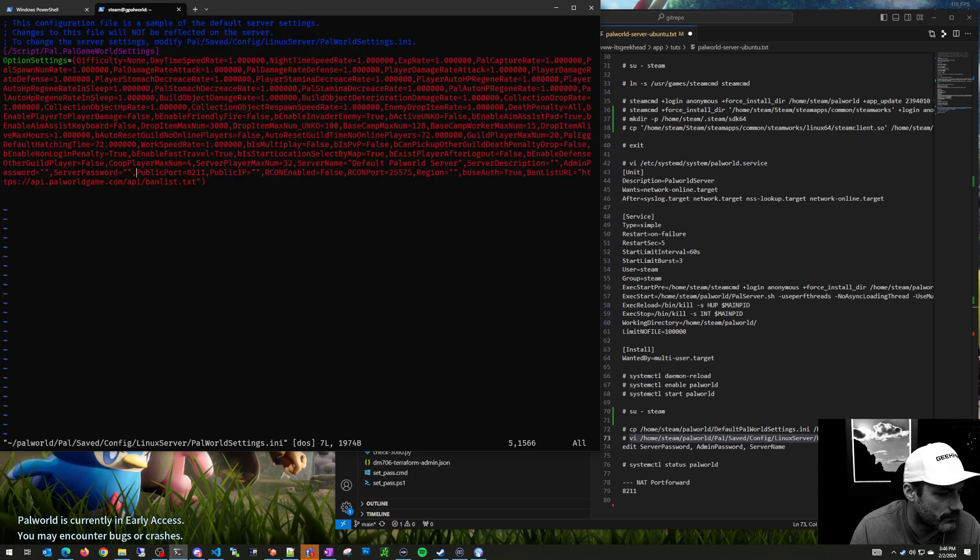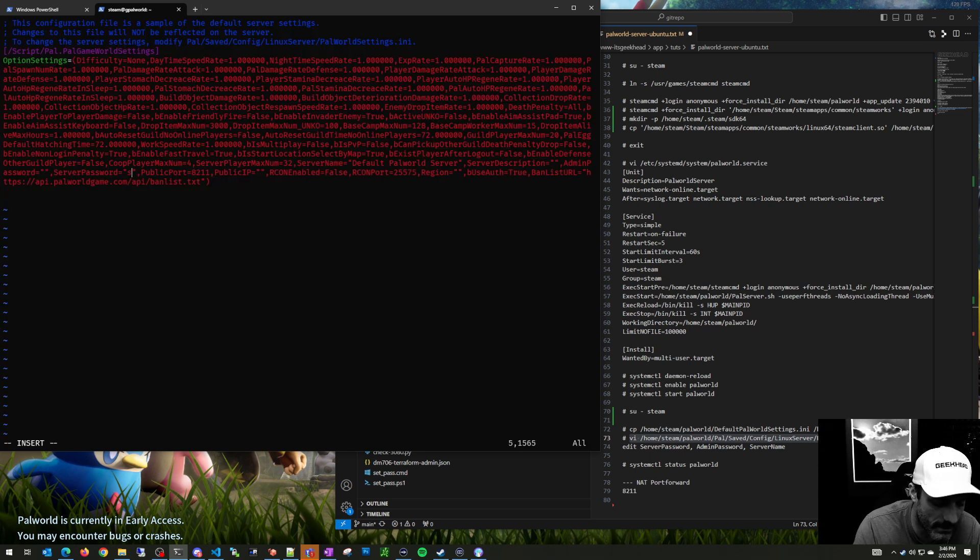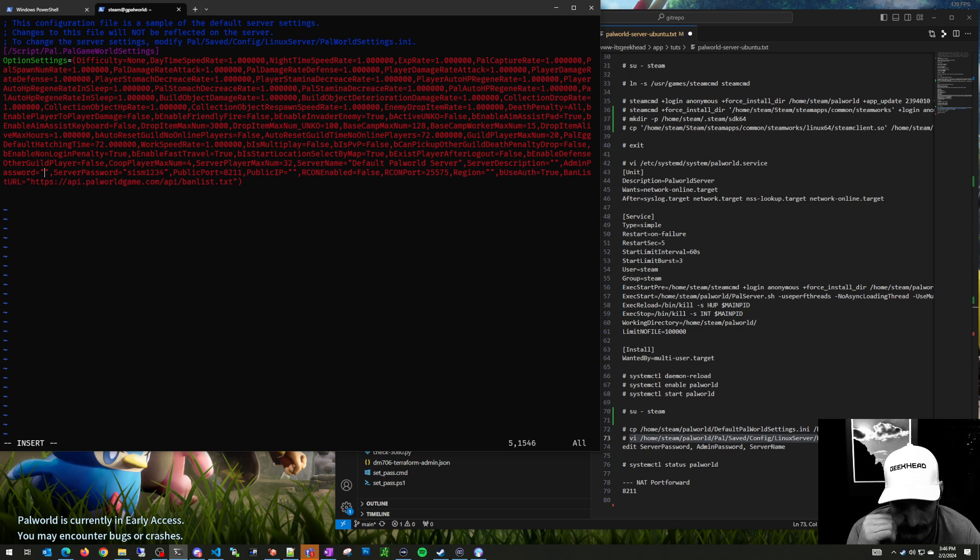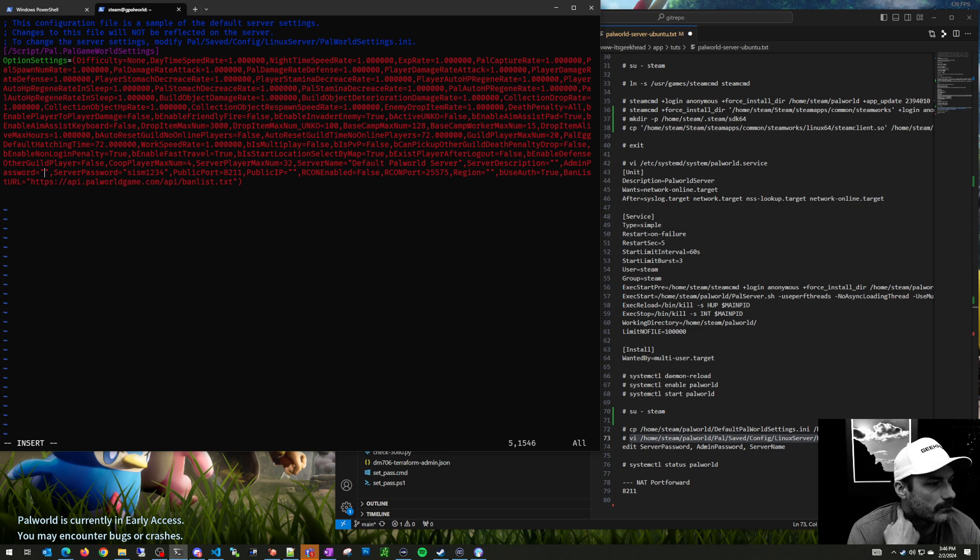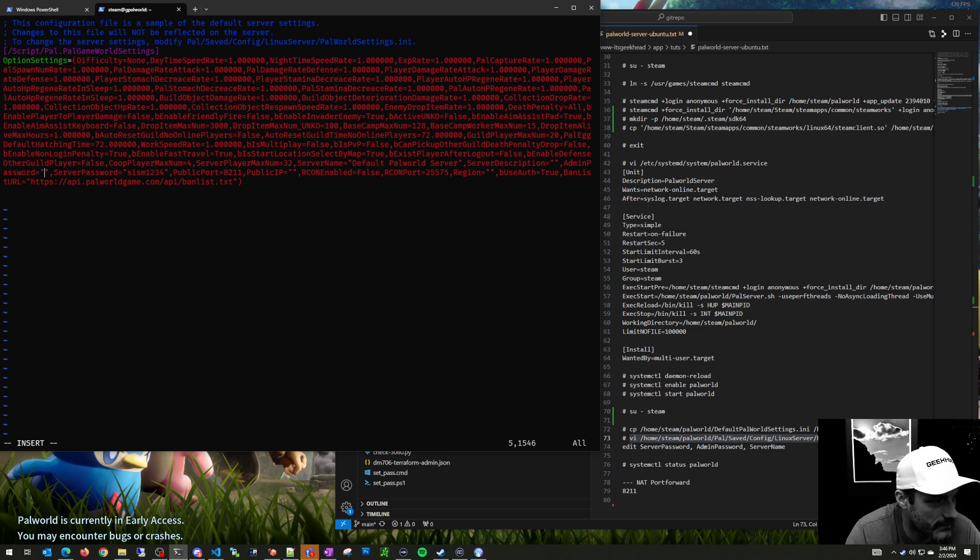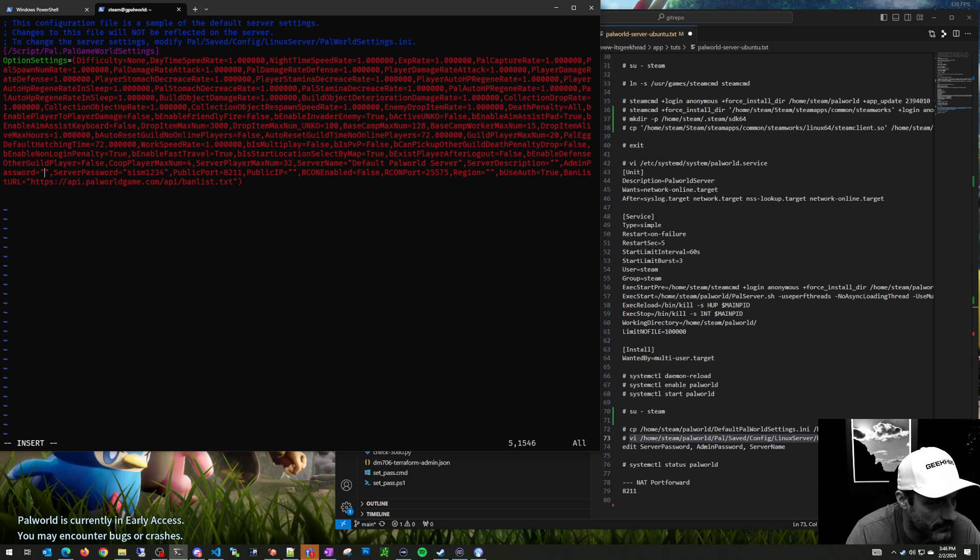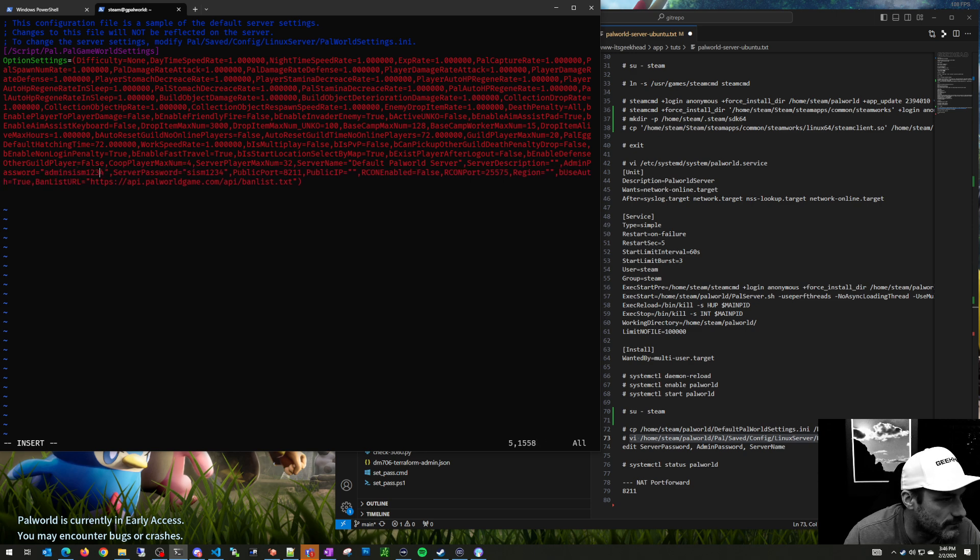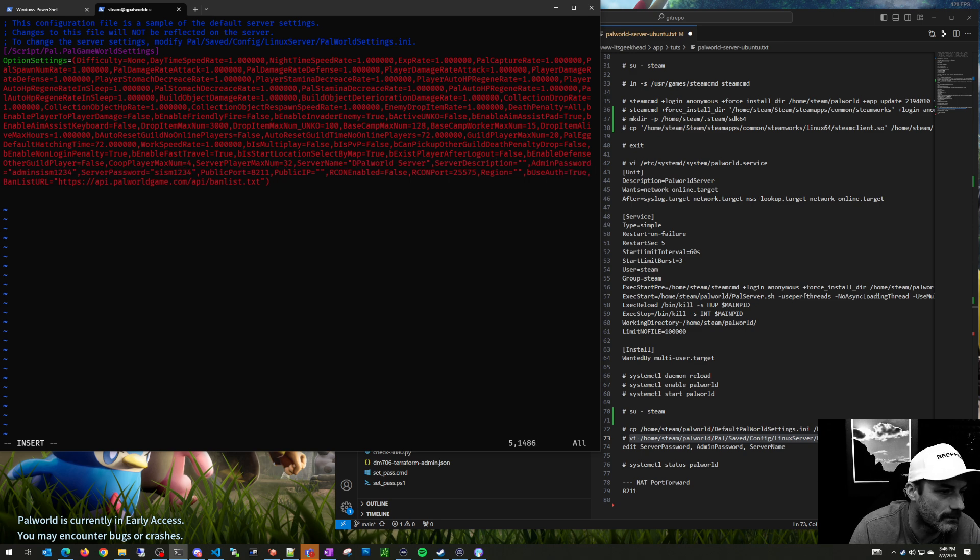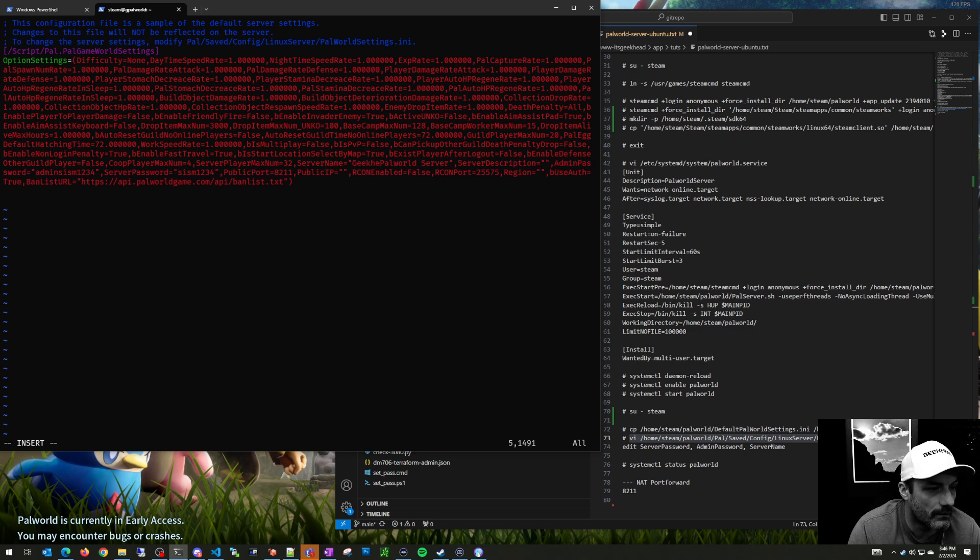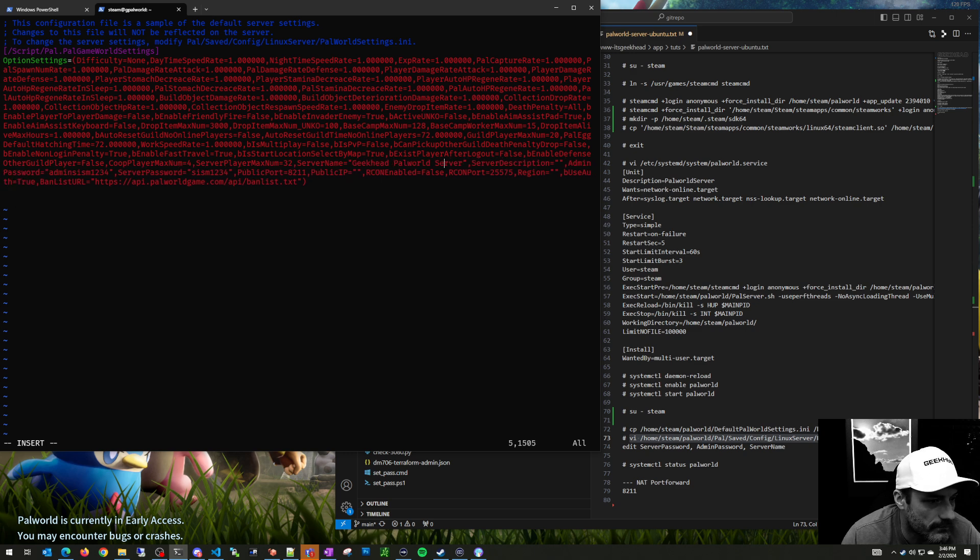Let me start that over, I messed up. Insert server password, just something, I don't know your level of security that you want. I would put something there so people can't just randomly connect in, and then admin password. I haven't played the game enough to know what kind of cheats you can have as an admin, but it's like Arc, you can do all kinds of things. I would set something for that too. I changed the server name field to Geek Head Palworld Server.